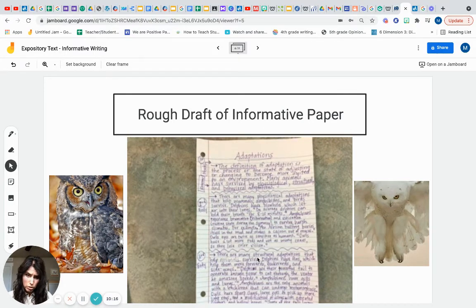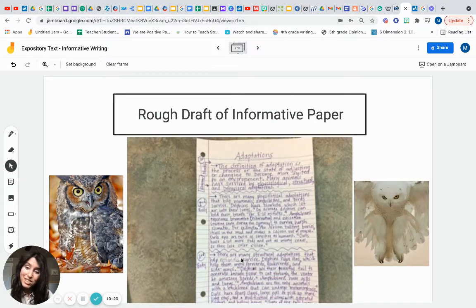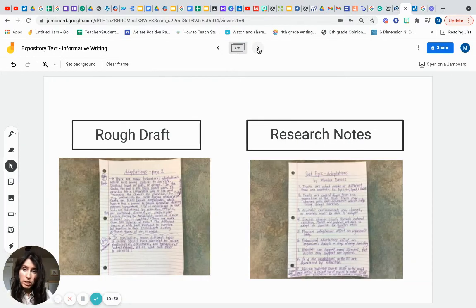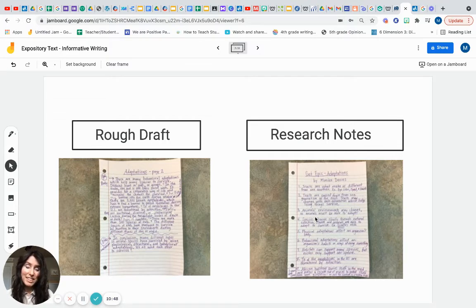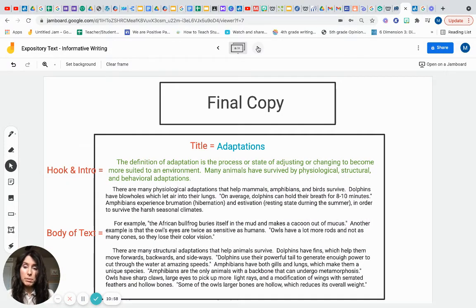Here's a sample of the rough draft my class and I organized together — our introduction, then the body, with paragraphs representing each of the different adaptations: physiological, behavioral, and structural — one paragraph for each. And here's the tail end with my conclusion. You can see that as I used Get Epic, I went to different books, noted the author, the book title, and collected quotes and summary notes to use in my paper.